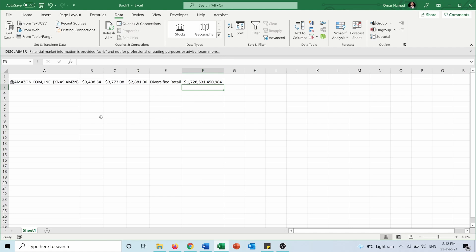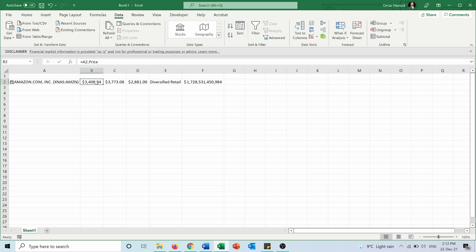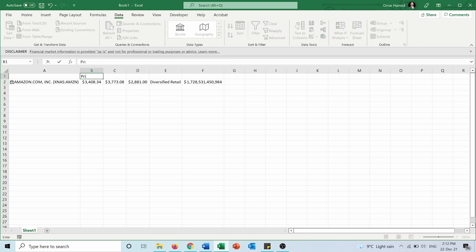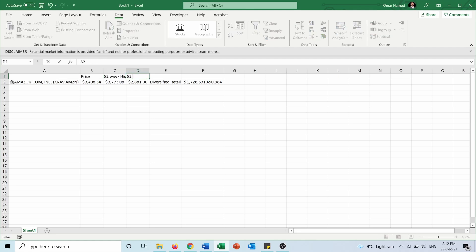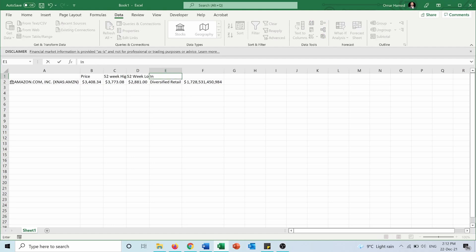If you noticed, we cannot identify the data unless we press on the cell. Excel doesn't show headings automatically, so we have to add them manually. For example, we add 'Price,' '52-week high,' '52-week low,' 'Industry,' and 'Market cap' as headers.